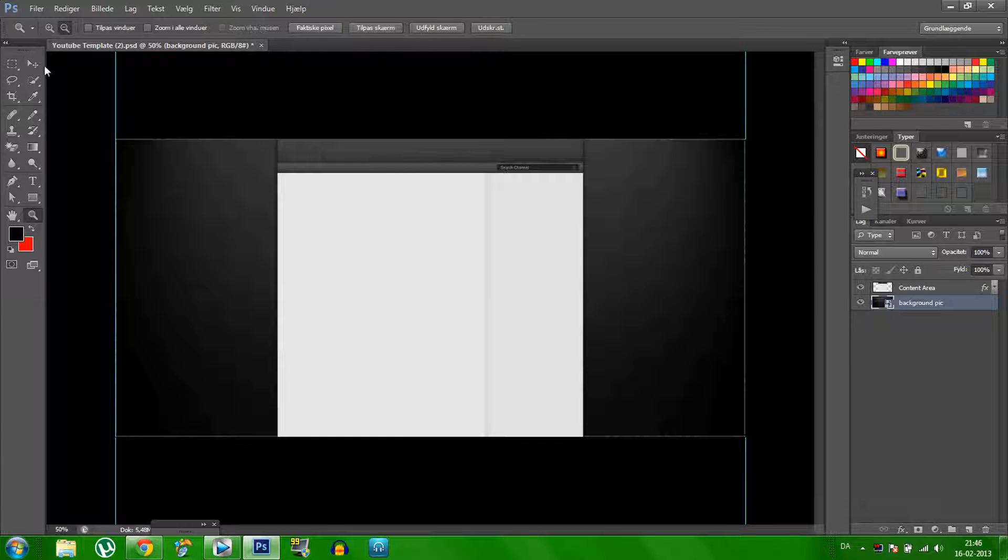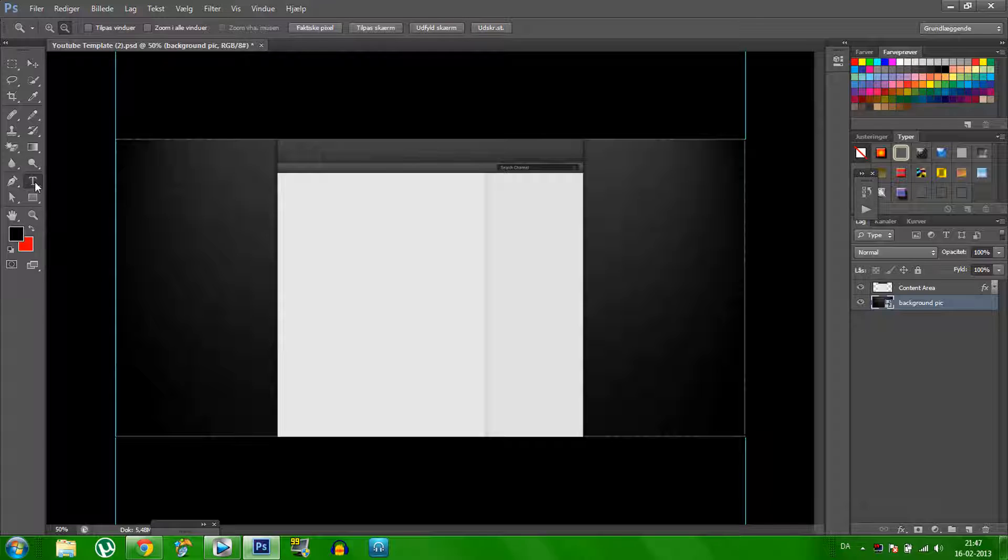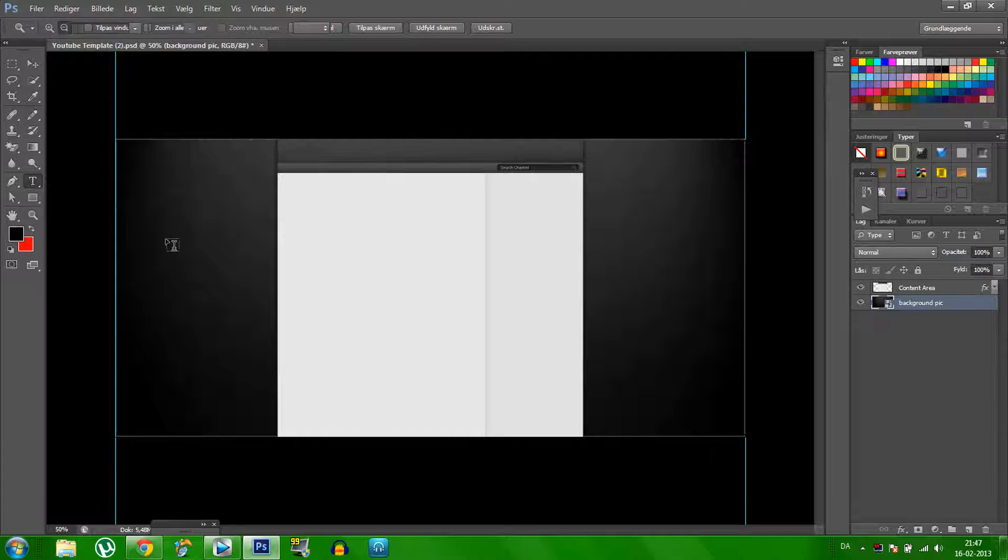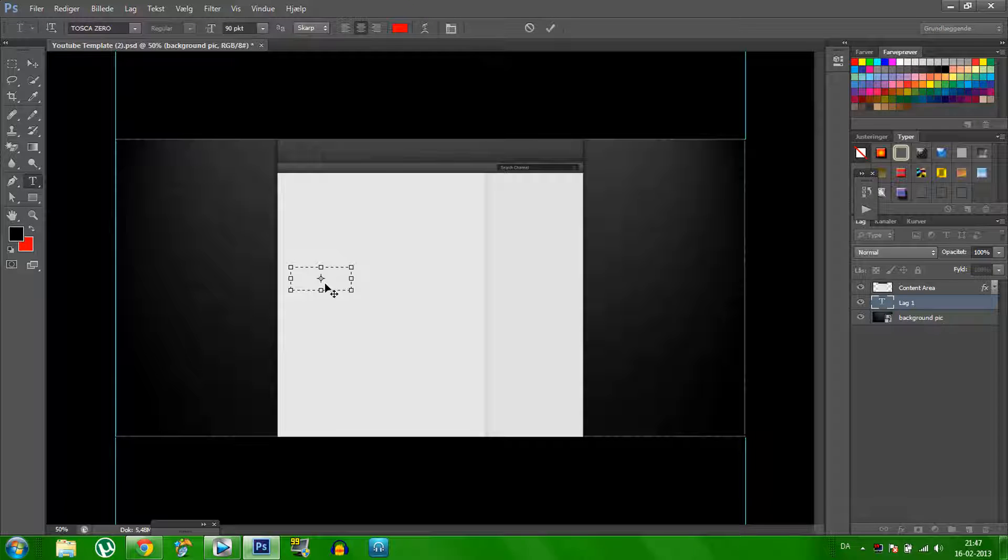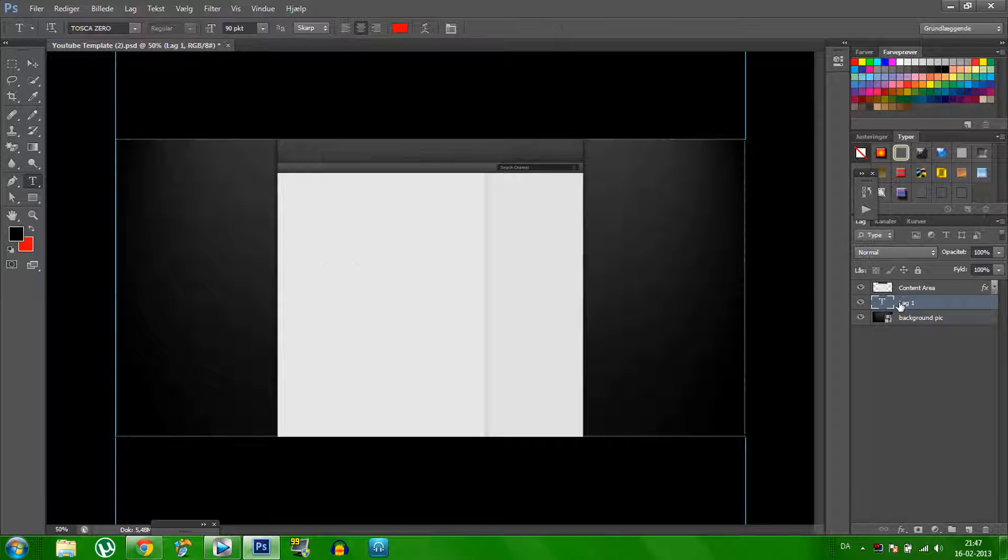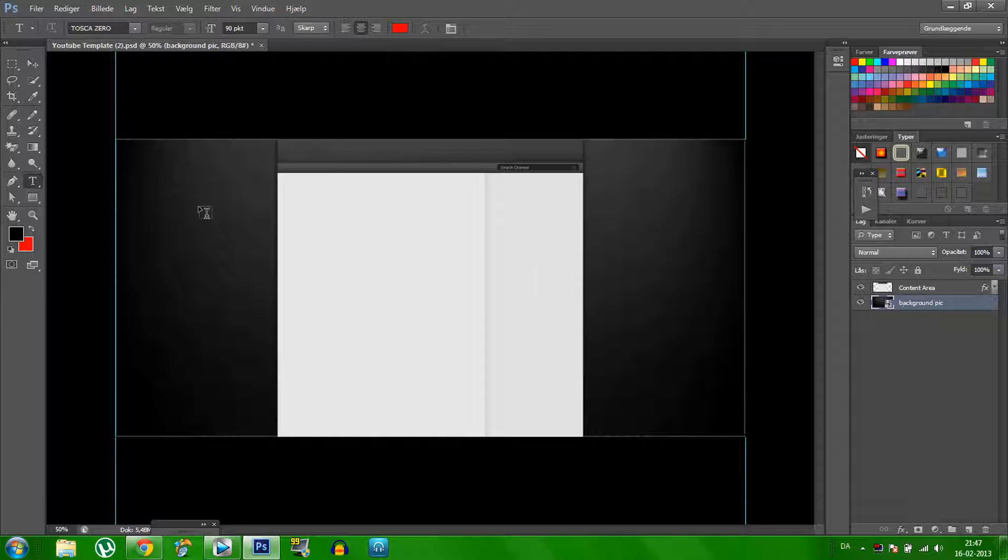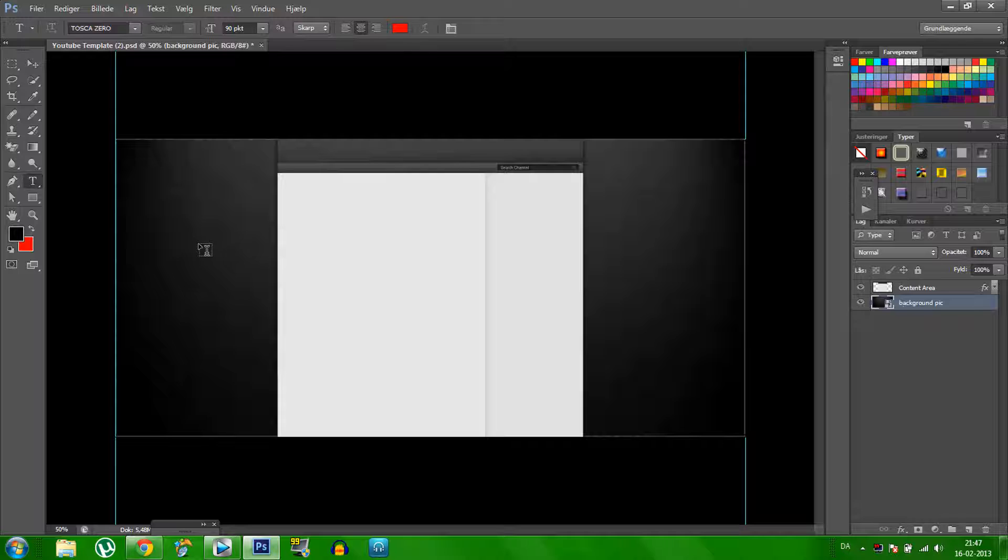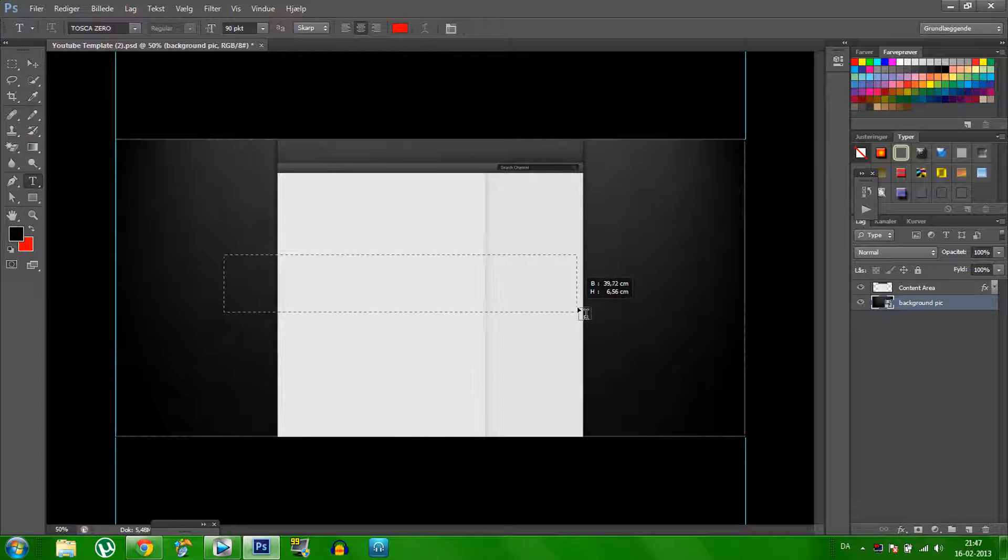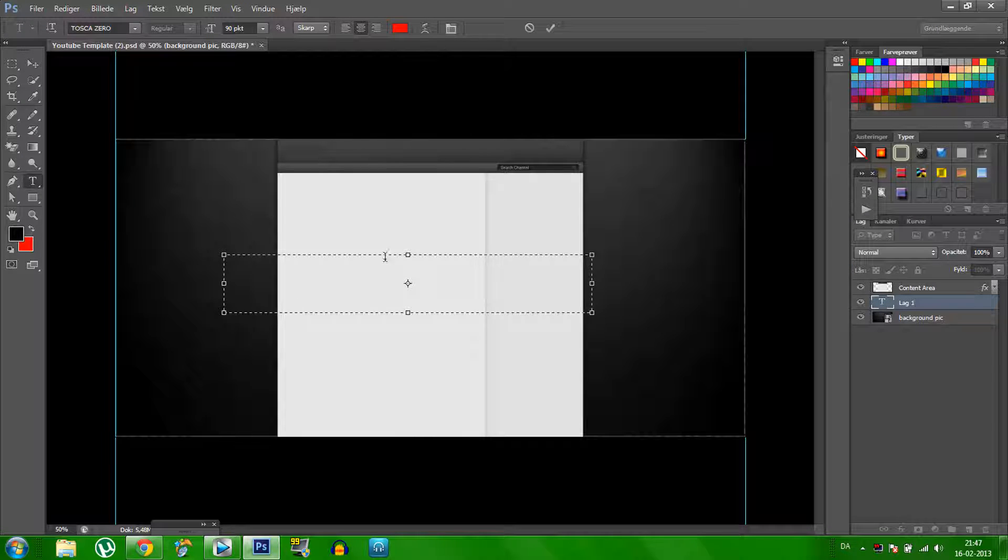Then I think we just must add some text. You click on the T here, and then just add some text, you see like here.